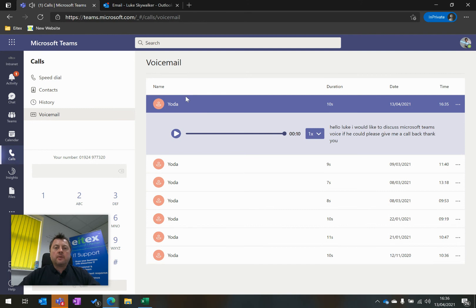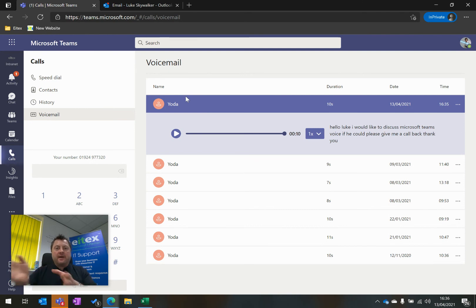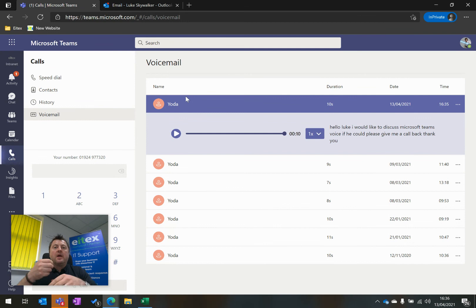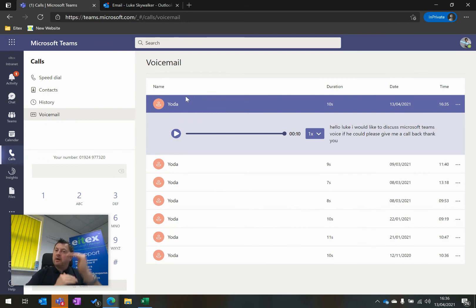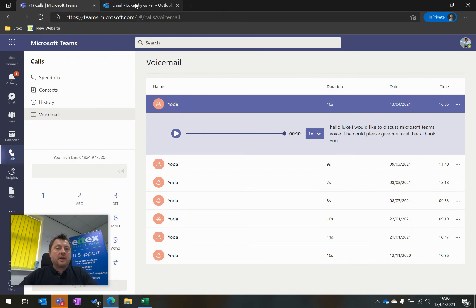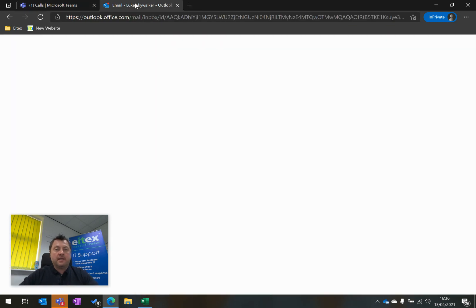Also, because this is Microsoft Teams, and all the Microsoft products work together, what happens is in my email inbox, along with all my email, I get all my voicemail as well. So this is Luke Skywalker's email inbox.